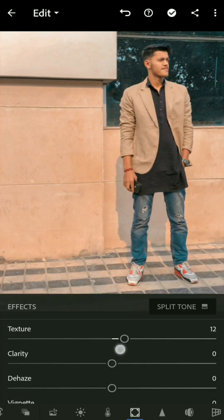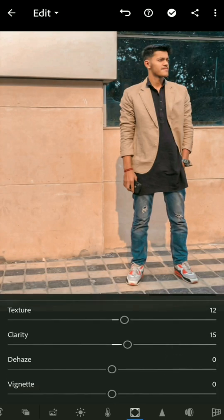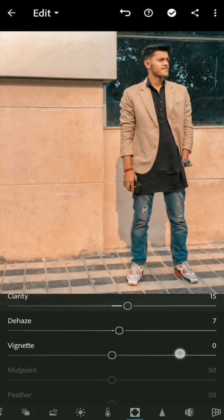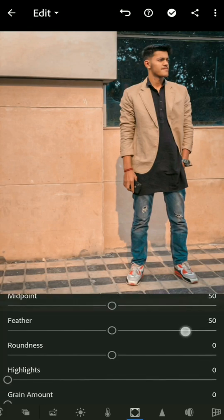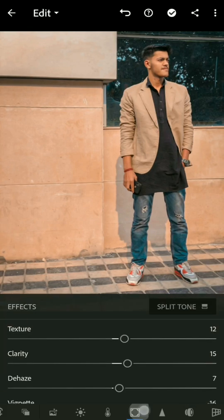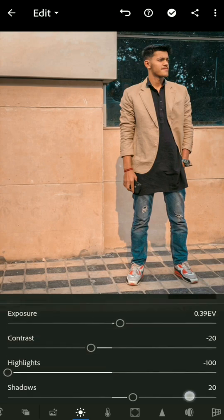In the effects section, increase the texture a little bit so it looks a bit old, and increase the clarity as well. Don't do too much dehaze, as it will make your photos look bad. After vignetting, go to the light section.